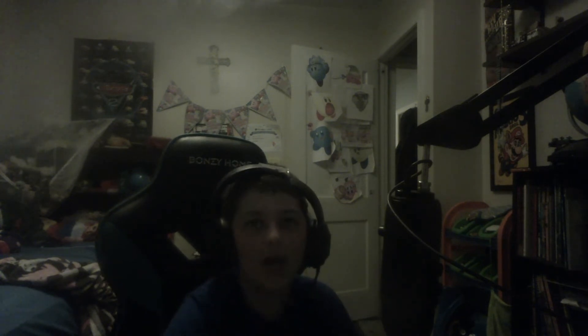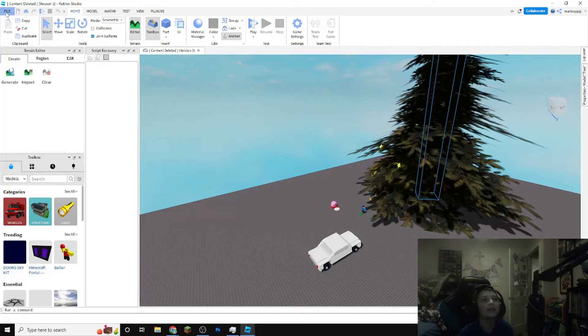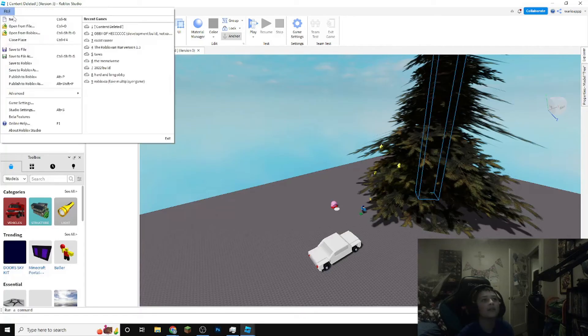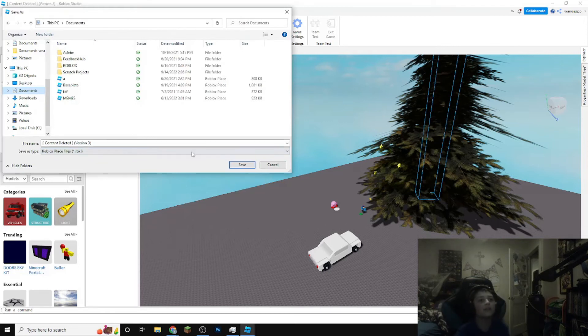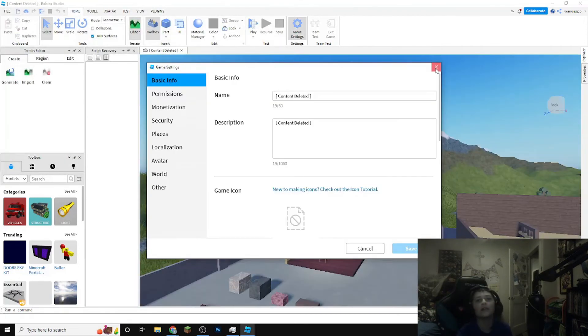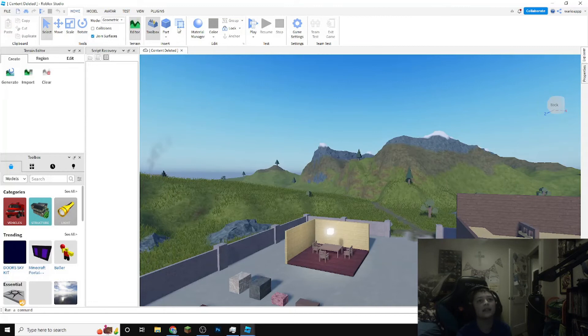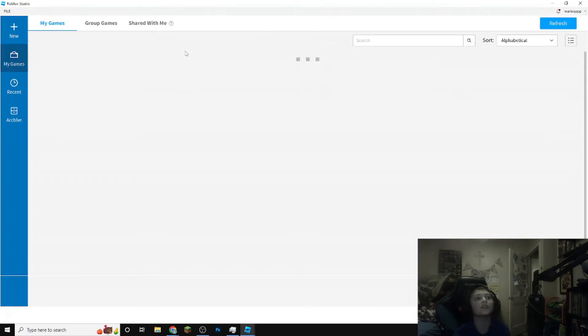Pretty easily once you're in this, you can see once you pull up to somewhere like this and you could save your content deleted game like that. You would want to X out of this, go under new and make a new game.